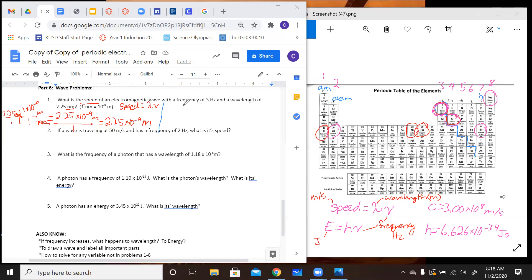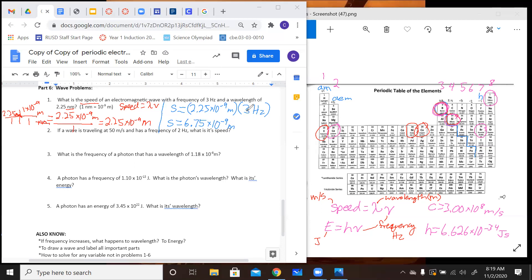Now we use our speed equation. Speed equals 2.25 times 10 to the negative 9th meters times 3 hertz. Multiplying gives us 6.75 times 10 to the negative 9th meters per second. Now we pay attention to sig figs — the least number is contributed by our 3 hertz, which is only one sig fig. So we have to round to one sig fig, which gives us 7 times 10 to the negative 9th meters per second. That is your answer.